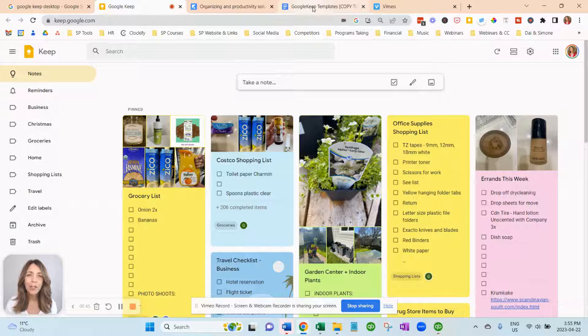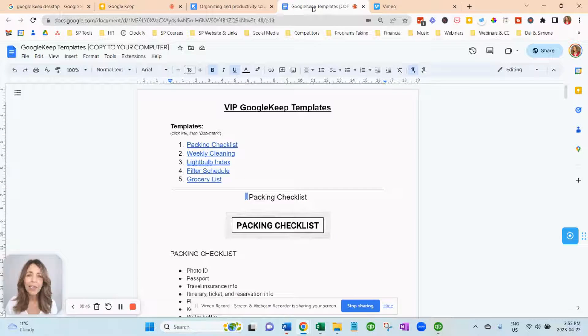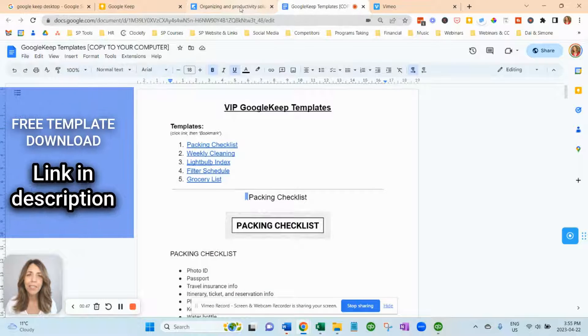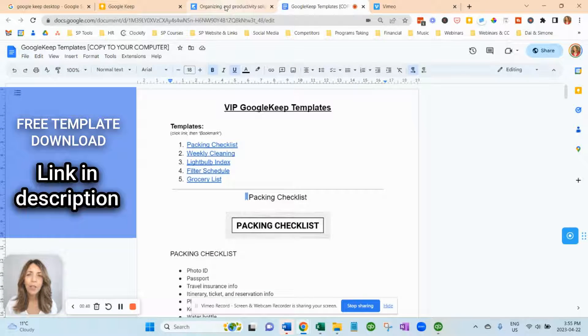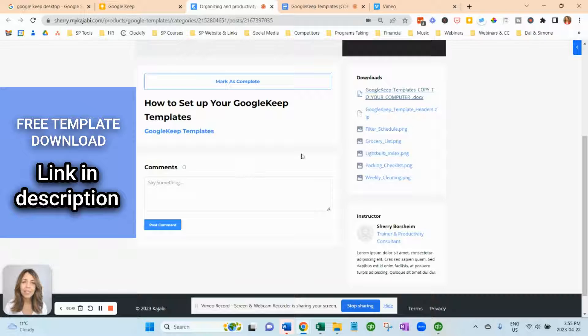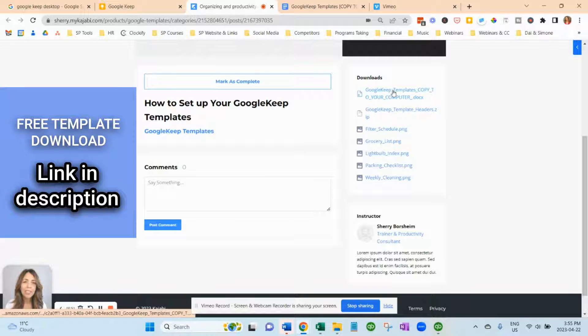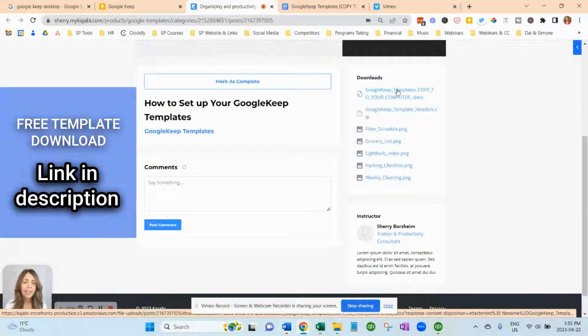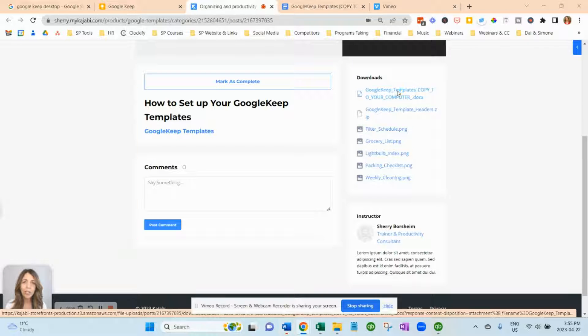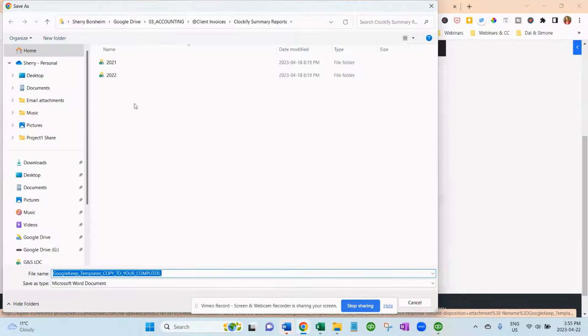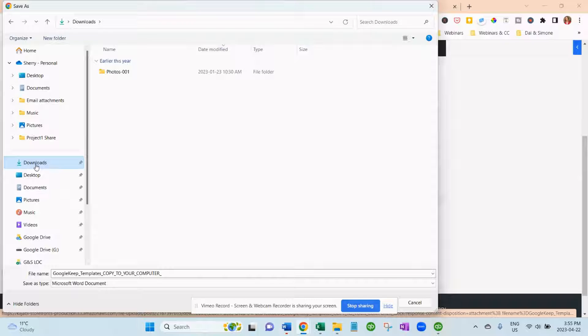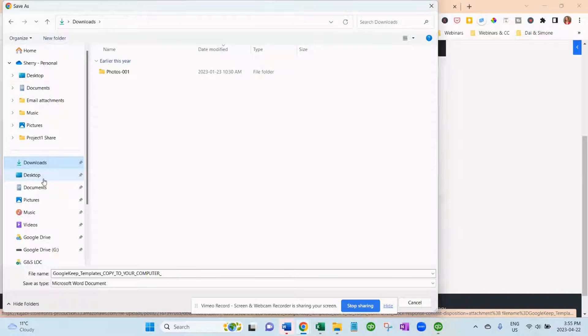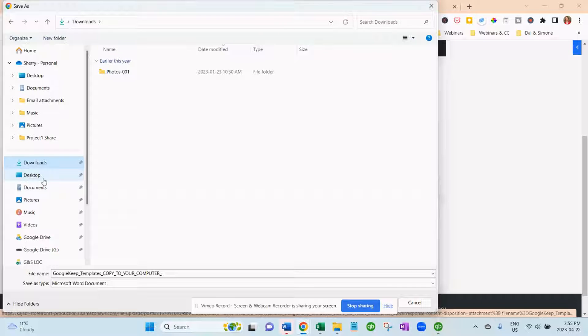What we've done for you is we've created customizable templates, and where you'll find those is in here. You'll want to click on these downloads and save them to your computer. So just click on here, save it either to your desktop or downloads or create a folder called Sherry, Training, Google Keep Templates, and they'll all be right there.